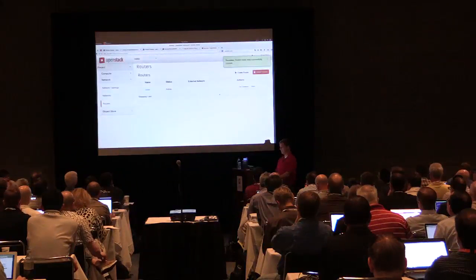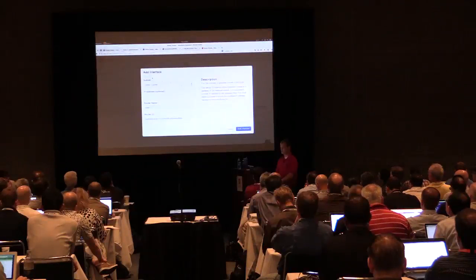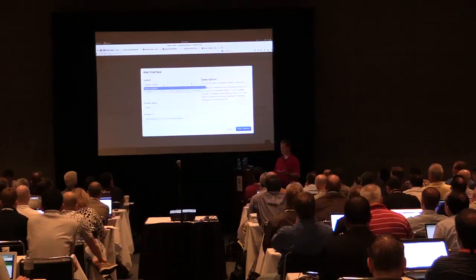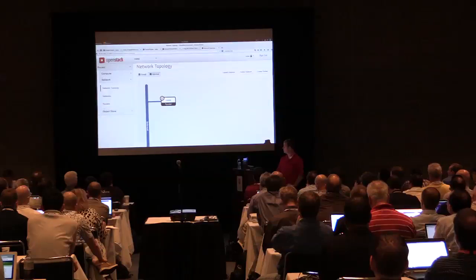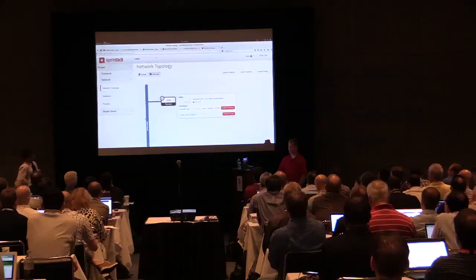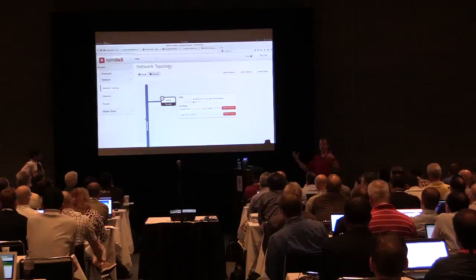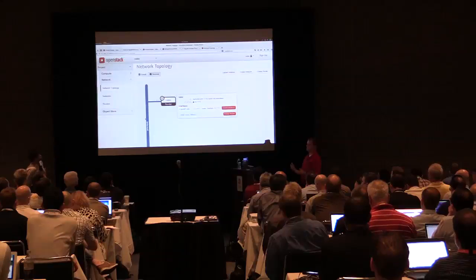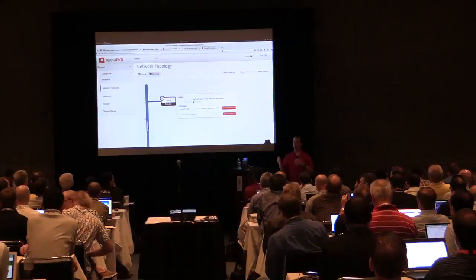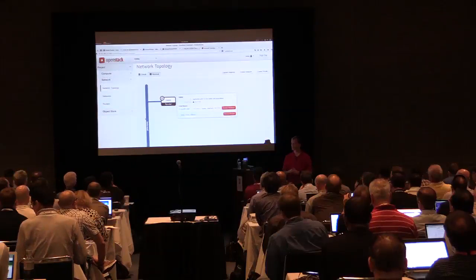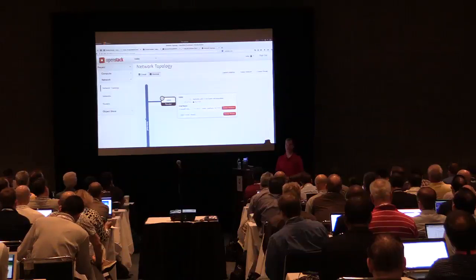I'll name the router the same as my username and tenant. I'll select the router and add an interface — a connection to our internal network. There's a cool network topology visualization showing our internal network connected to the router. We'll build out the network on this visualization as we go. Networking is by far the most complicated part of OpenStack — if you have questions, let's see how much time we have at the end and I'll absolutely stick around.